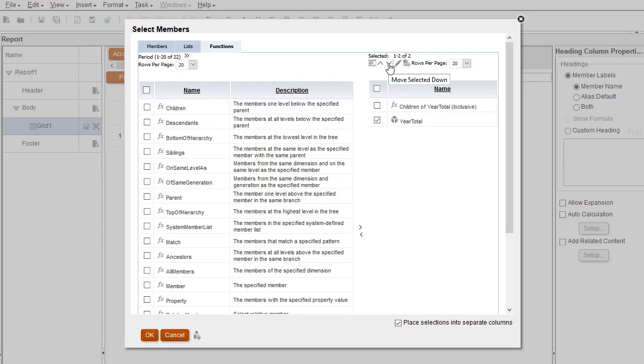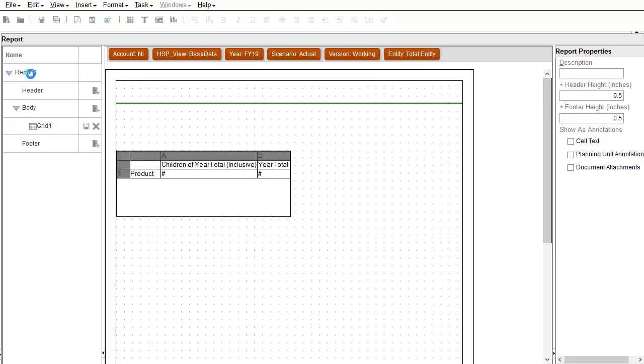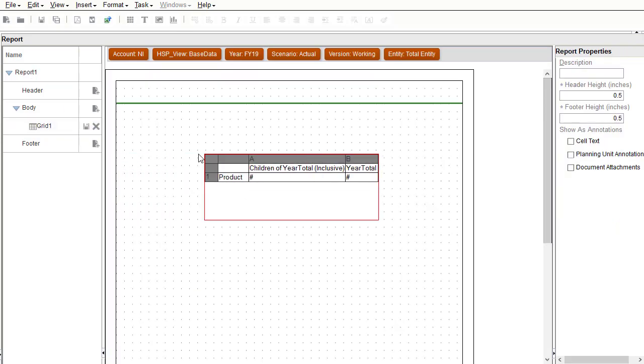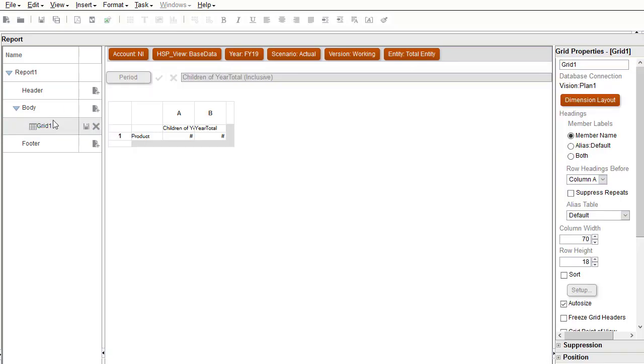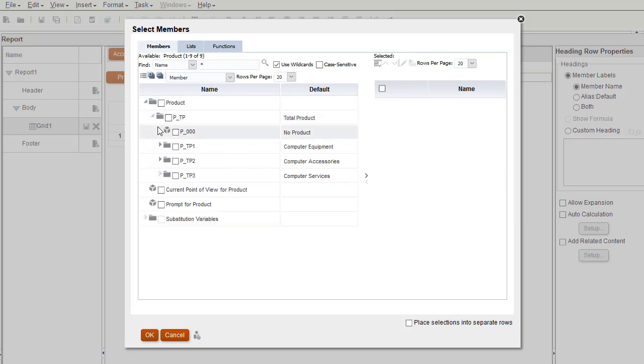Let's view our selections on the grid. You can move or resize the grid on the design canvas. I'll make quick selections for my row dimension.